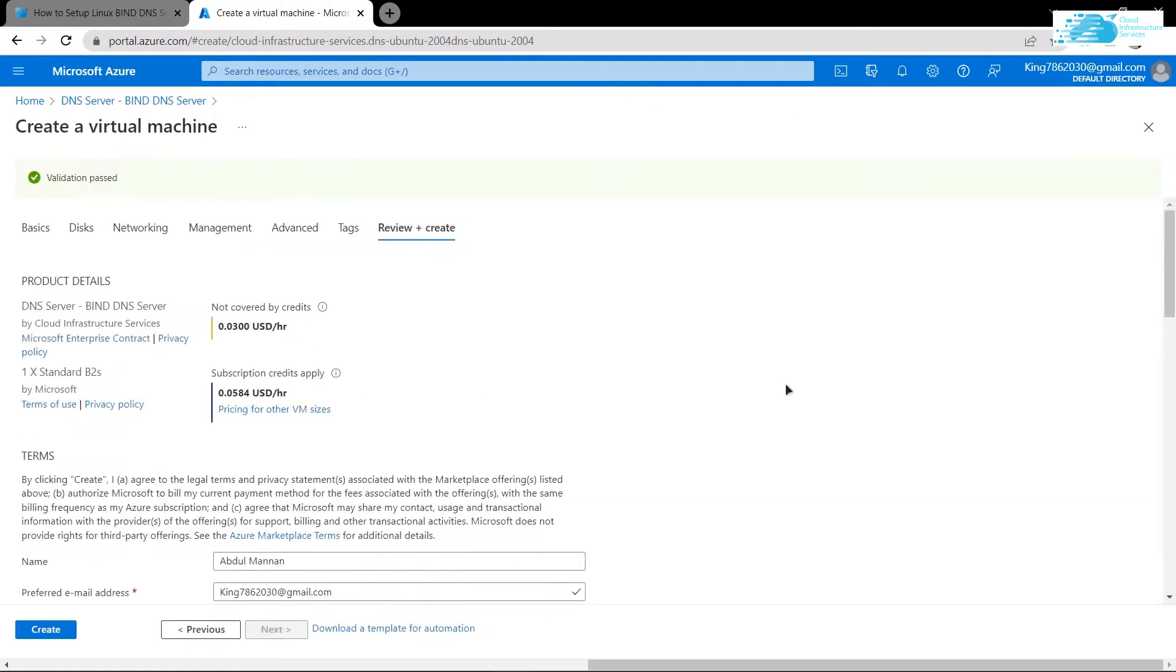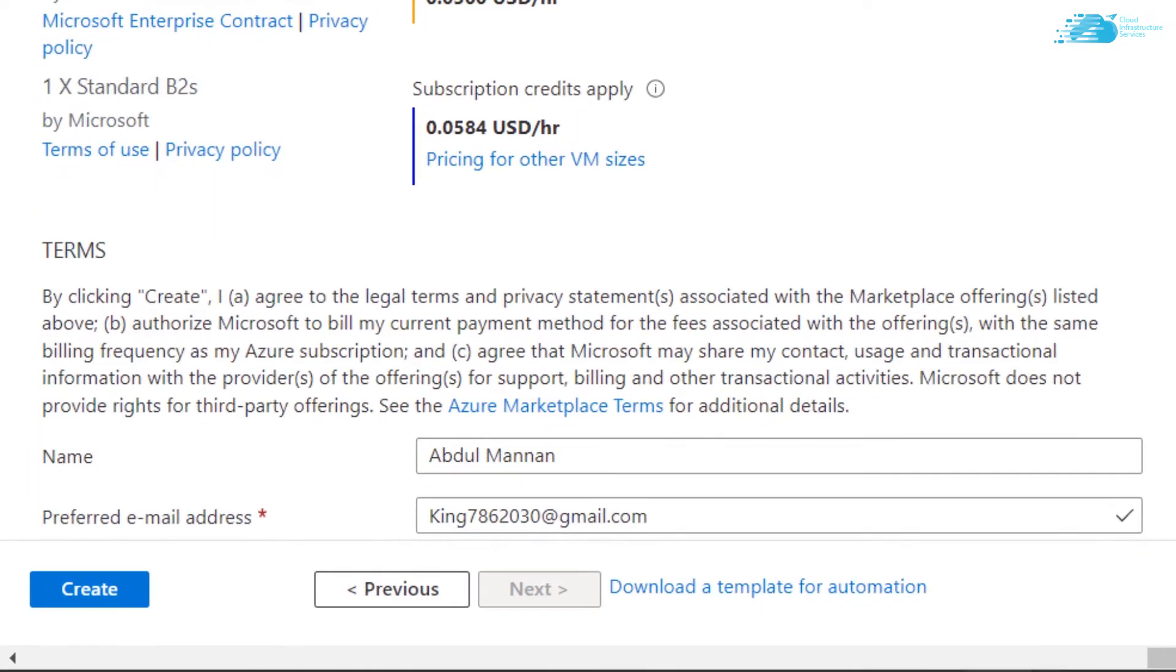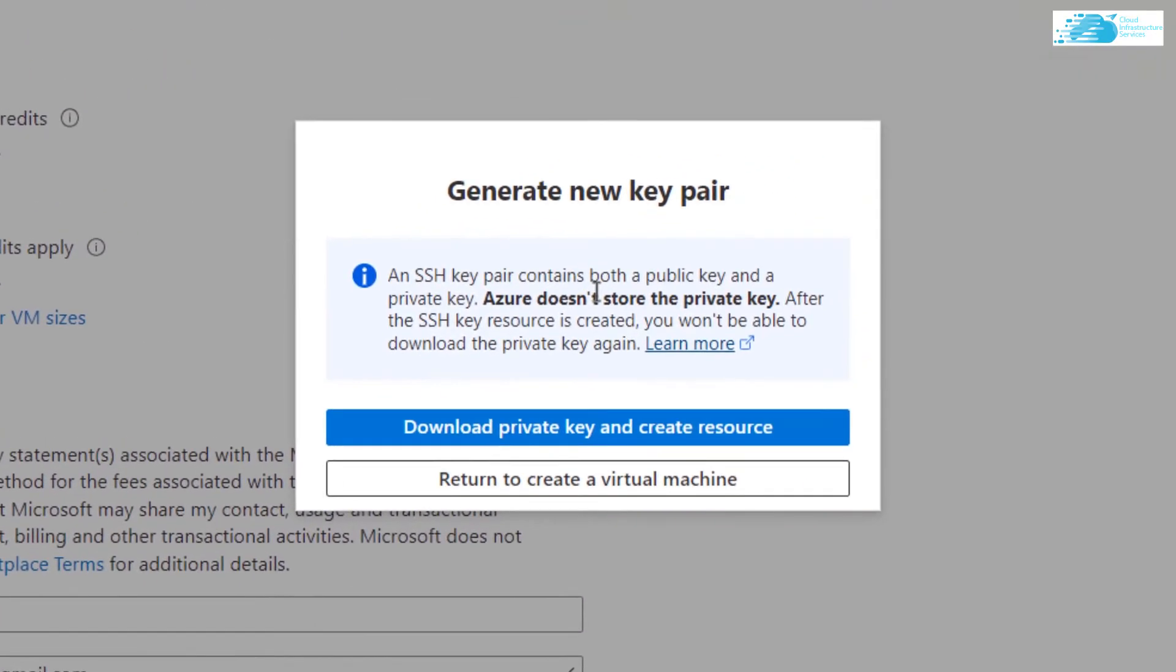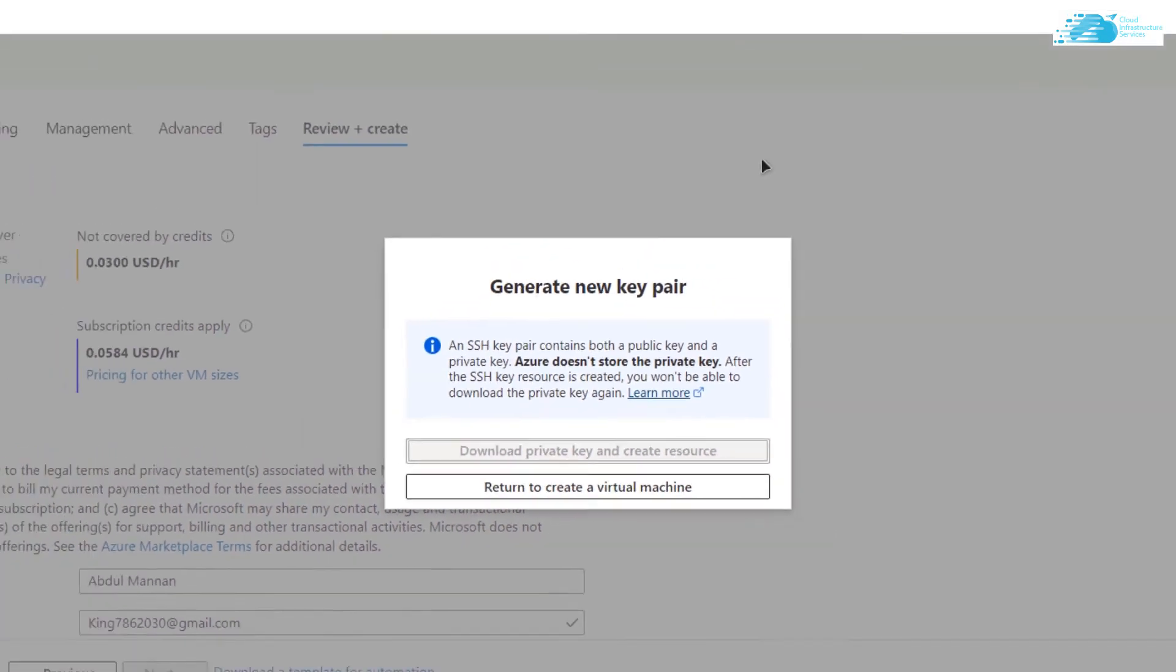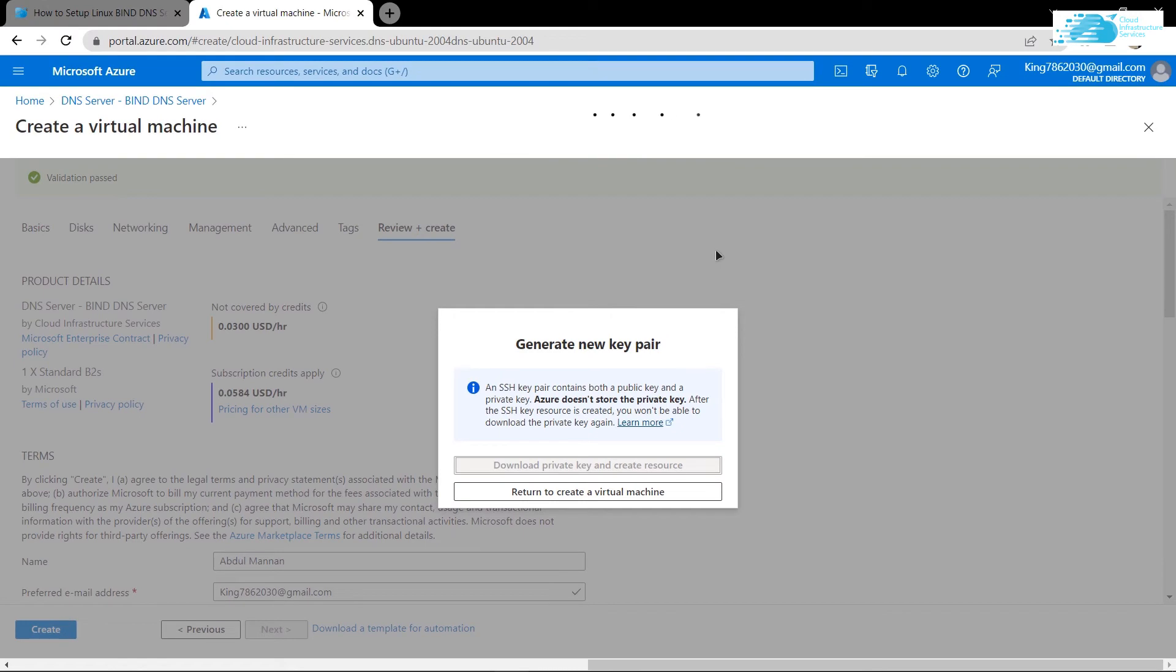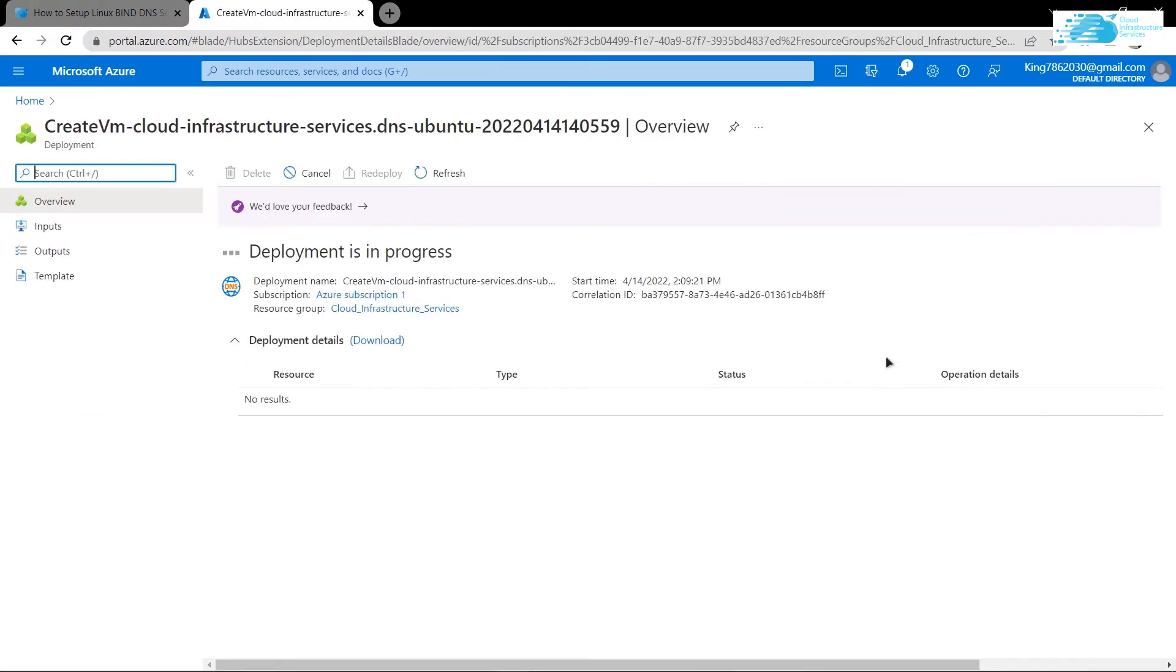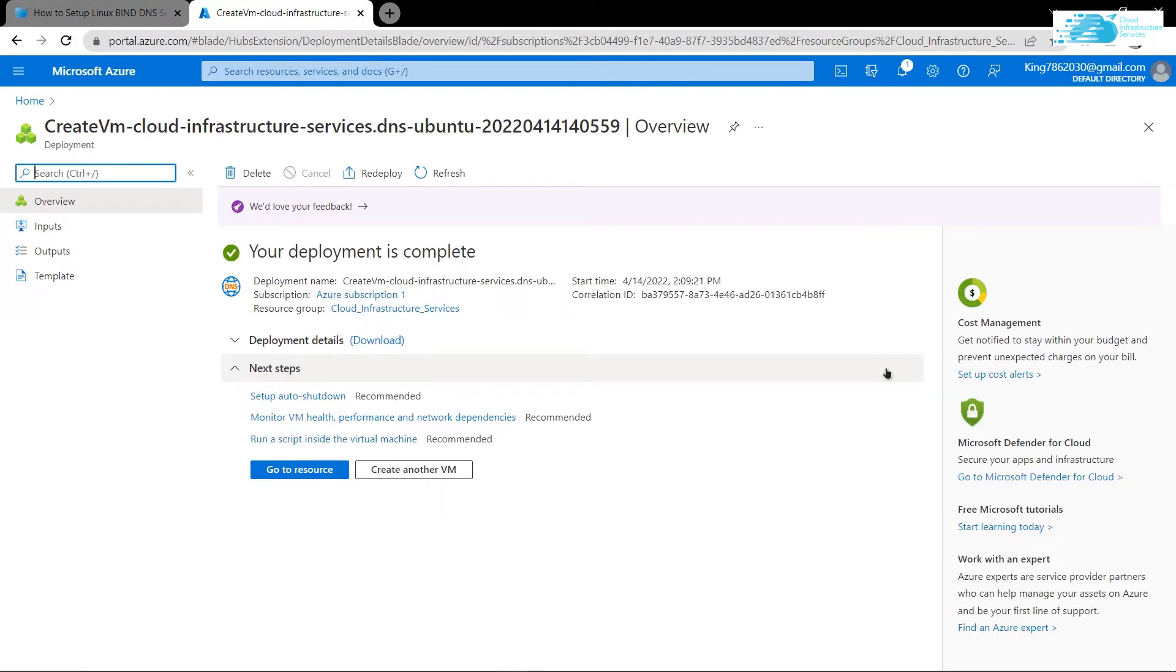Once validation is done, click on Create. It should prompt you to download the private key and create resource. Click it and download the private key in a secure folder because this is the key you'll use to connect to your SSH terminal. Wait for the deployment of the virtual machine to complete. When deployment is complete, click on Go to Resource.